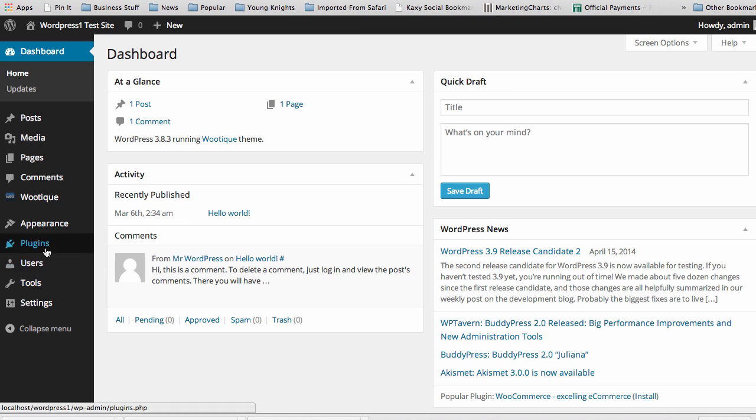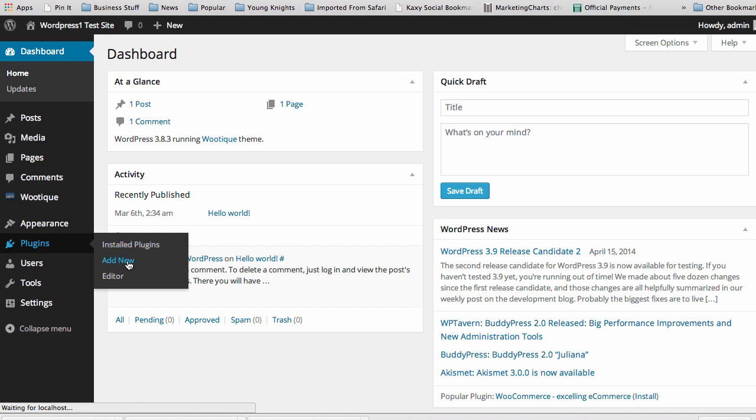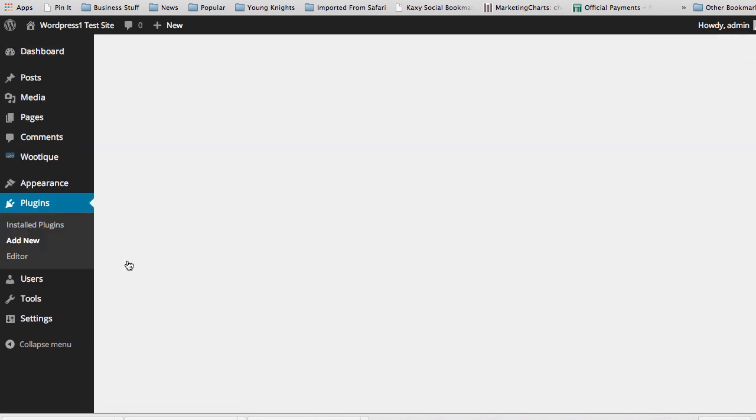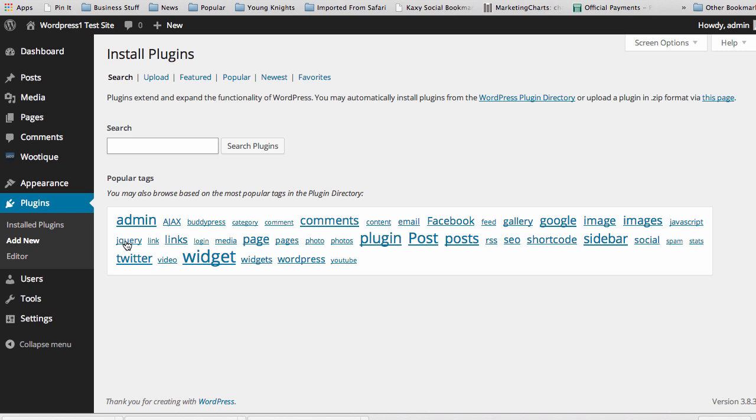All you have to do is go to your plugin section and click on the Add New link for installing a new plugin.